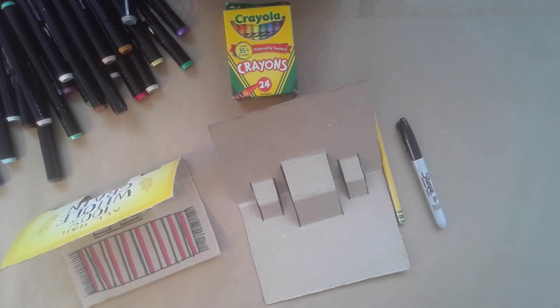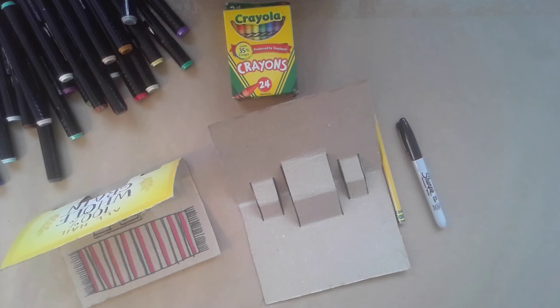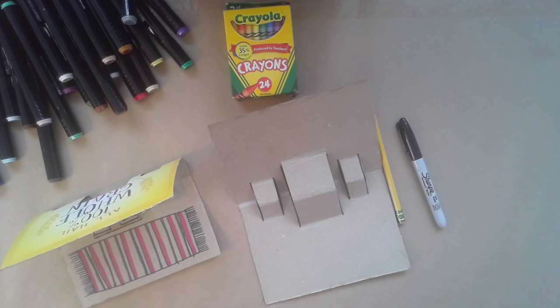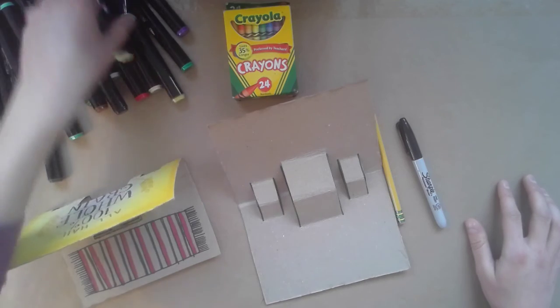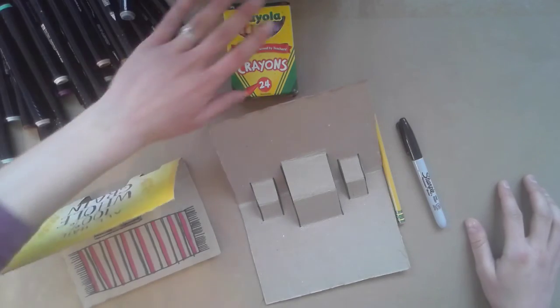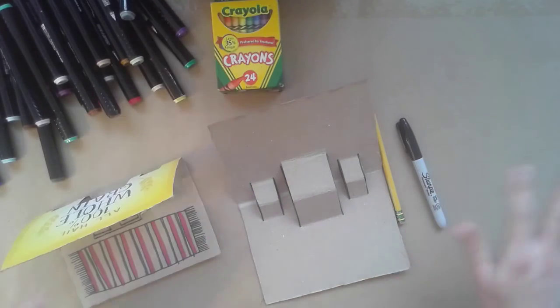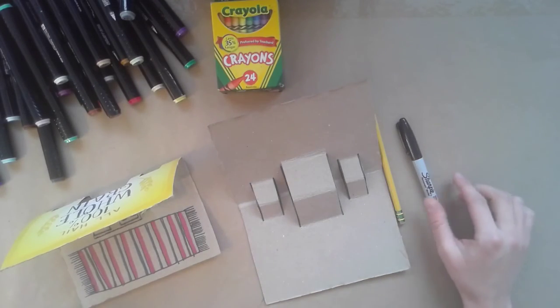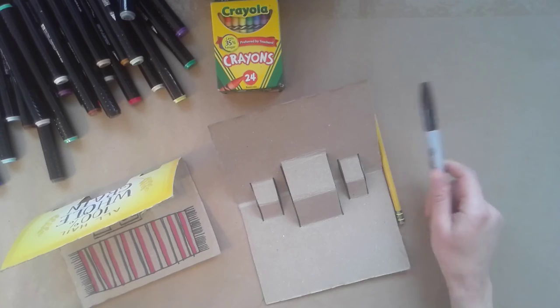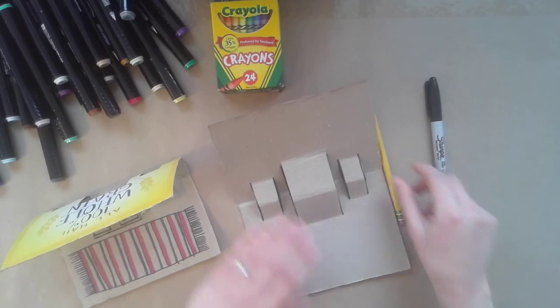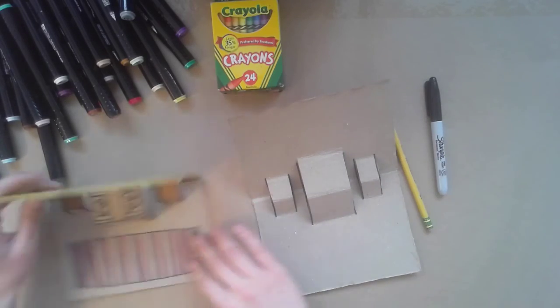All right, this is part B of our pop-up room sculpture. This is the really fun part where we actually get to add the designs. In this part you're going to need things like markers or crayons, colored pencils, and hold on to your sharpie too so that we can use that for outlining.